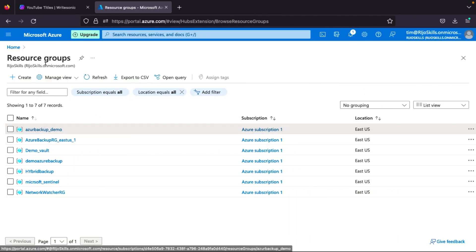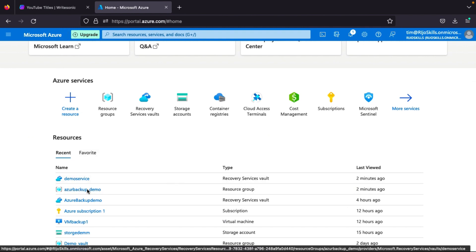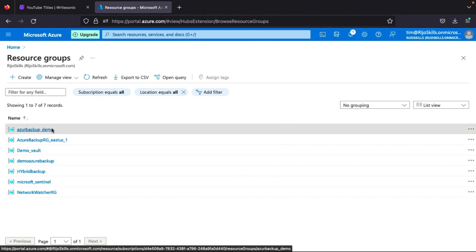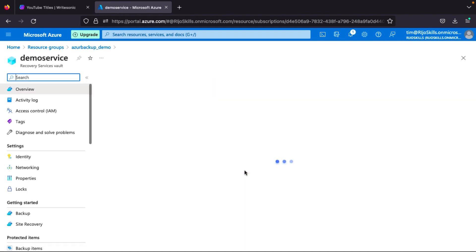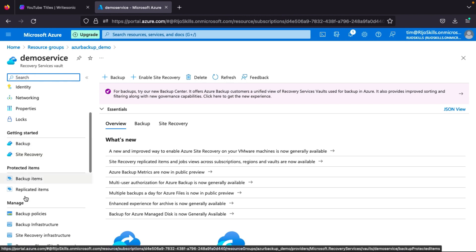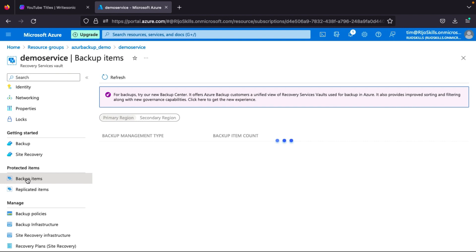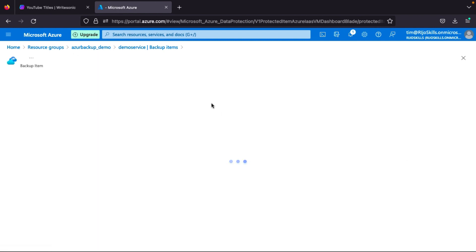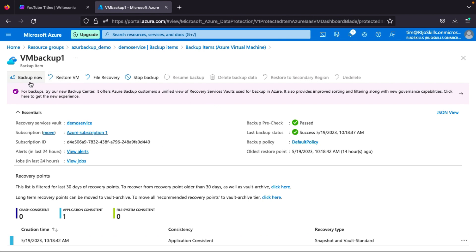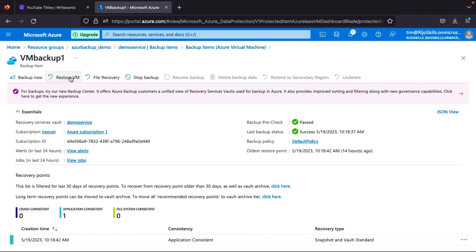I will go to our Azure portal and open our resource group. You can find your resource group here. Go to the resource group 'azure-backup-demo'. The demo Recovery Services vault is set as default — click on the demo service, then go to Backup Items and select Azure Virtual Machine. The backup shows a pre-check and last backup status. Click View Details to see the options: Backup Now, Restore VM, File Recovery, and Stop.